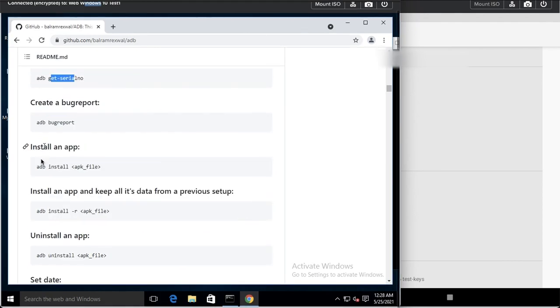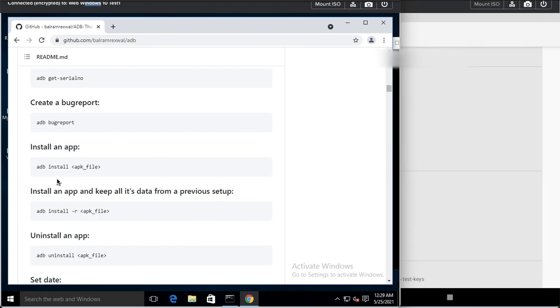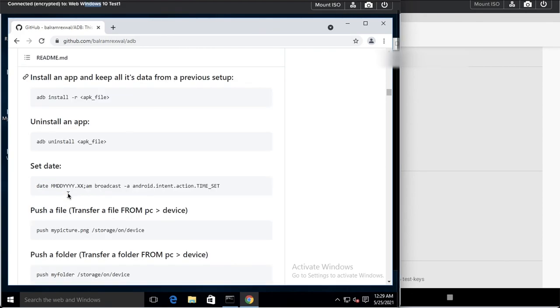You can install an app — that is a simple command most viewers will know. You can also push a file to the device using the ADB push command.